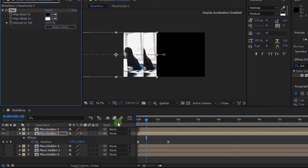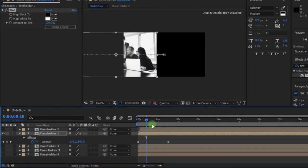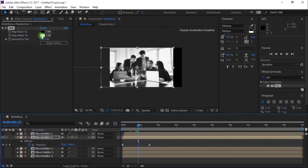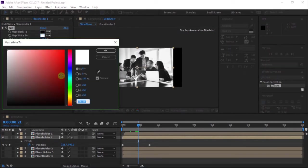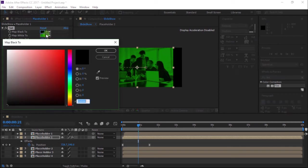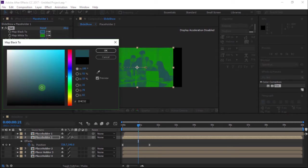I'm going to hide my first layer so as to see the effect. Change Map White to green — you can choose any color of your choice. Likewise, change Map Black to dark blue. You can also choose any color of your choice.